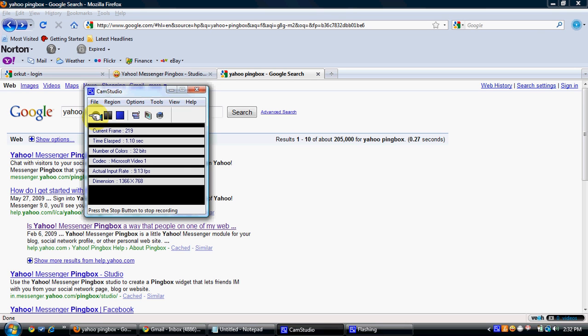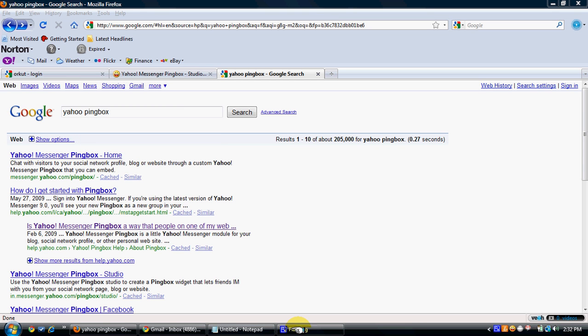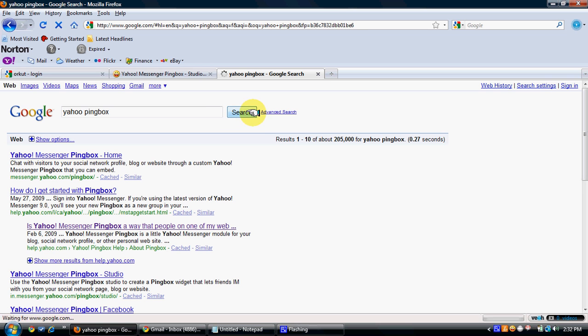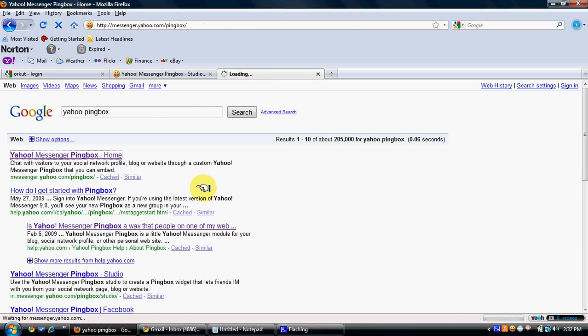This video is from bestwebsitesdesigner.com and will explain how you can integrate a free chat option on your website. You just have to search on Google or Yahoo for Ping Box — select the first result that comes up.